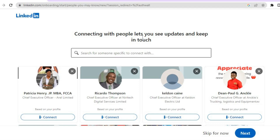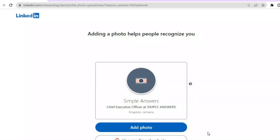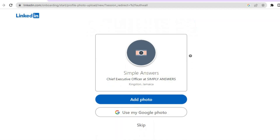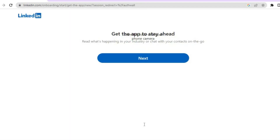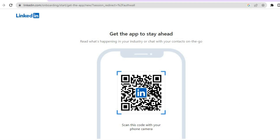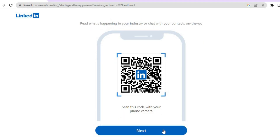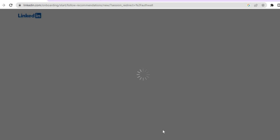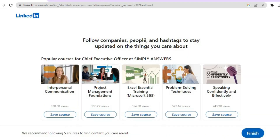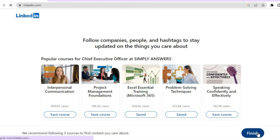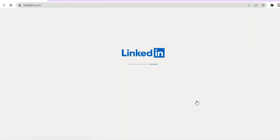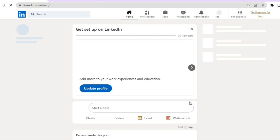You can see connecting with people lets you see updates and keep in touch. You can also add a photo if you want, but you can skip that. Then you can add the app and tap on next. After that, you'll see follow companies, people, and hashtags to stay up to date — follow any of these companies, then tap on finish. Your profile will be set up in a few seconds.